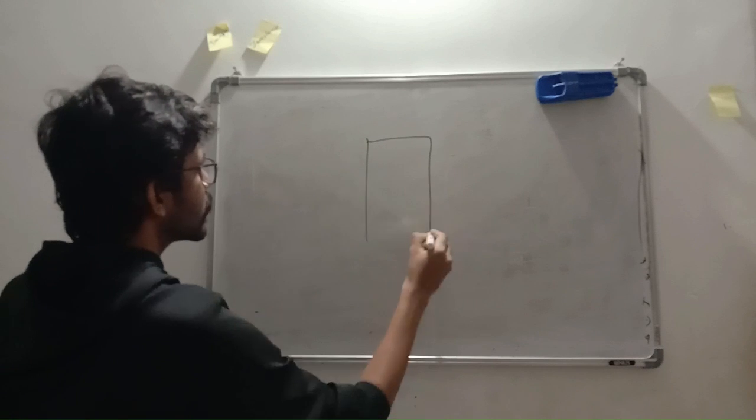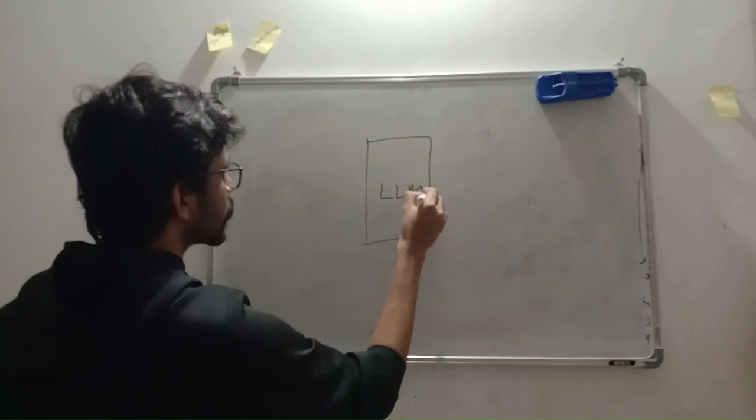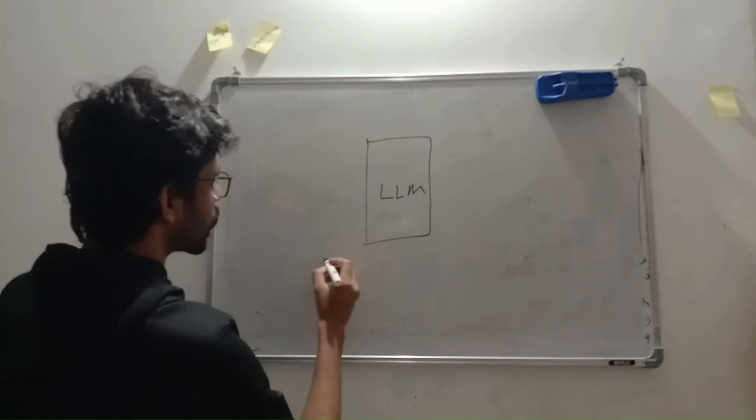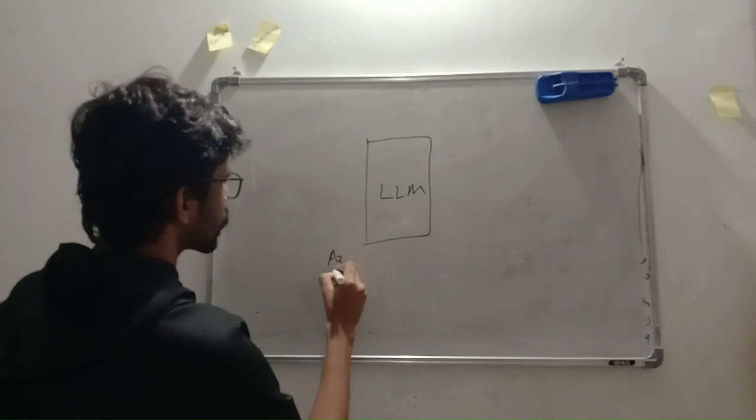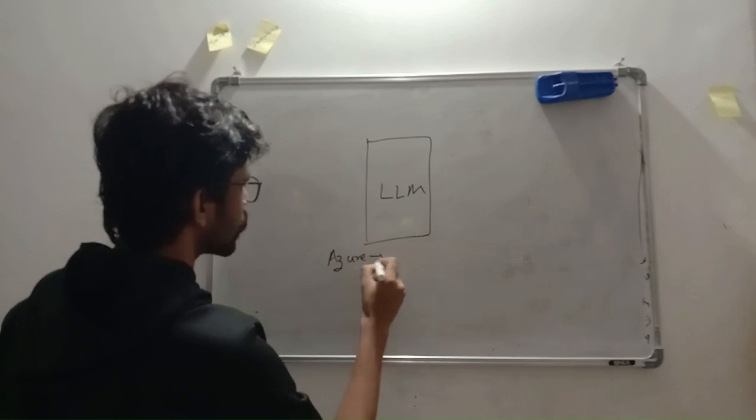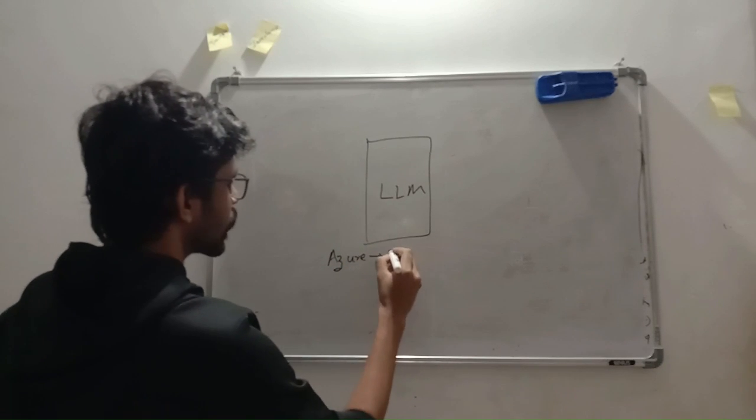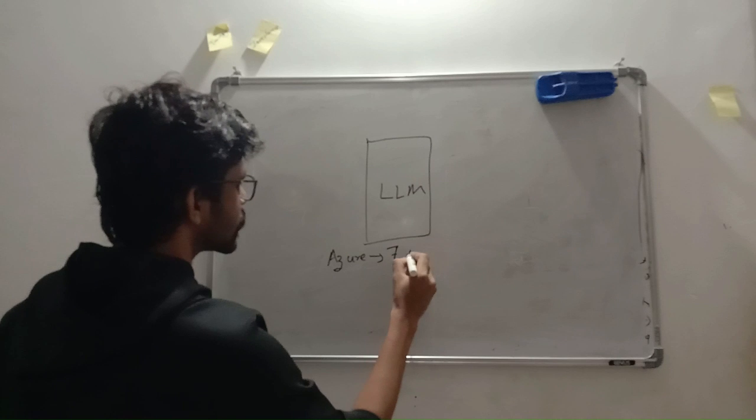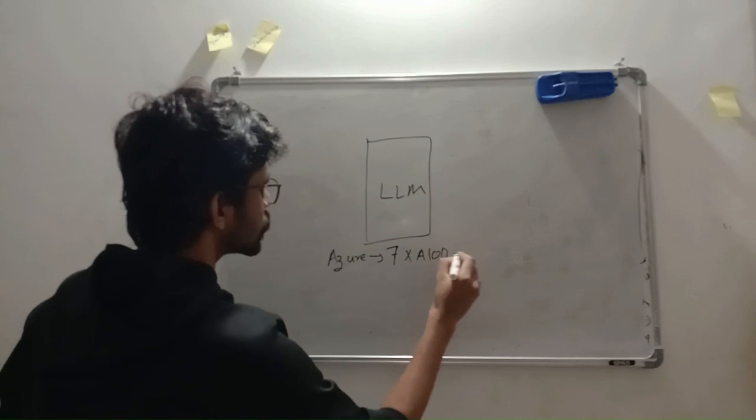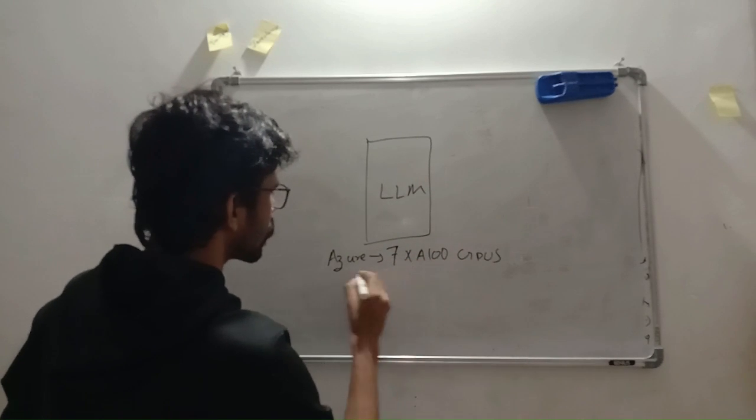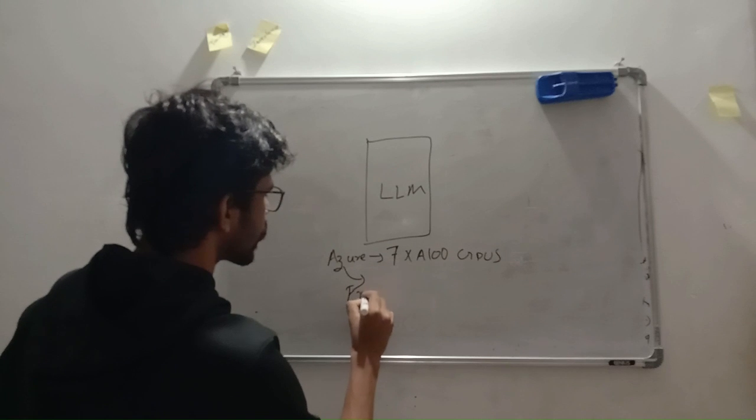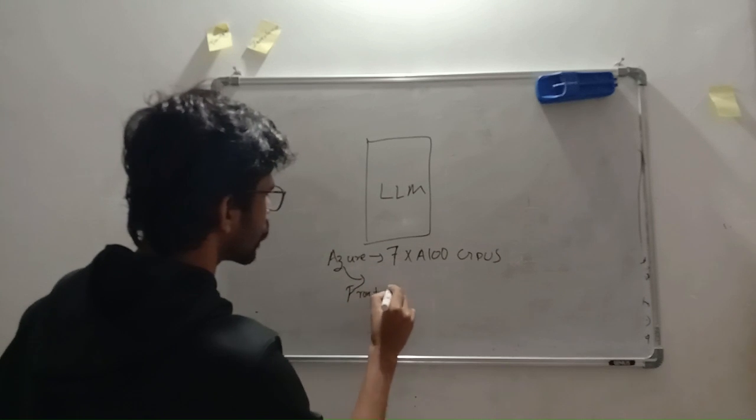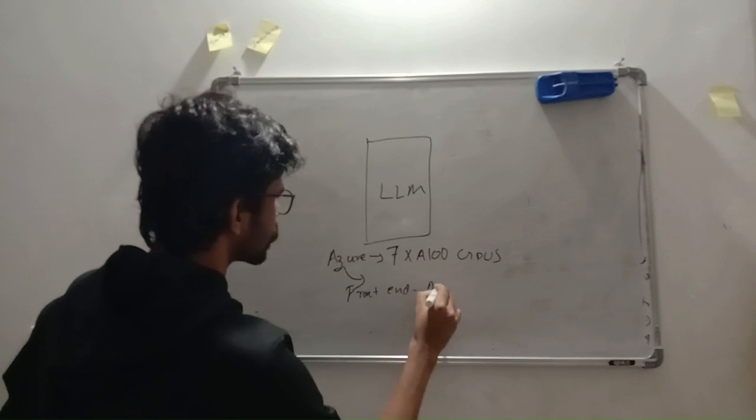ChatGPT is a large language model that is deployed on Azure cloud service from Microsoft in Nvidia A100 GPUs with a front end in Next.js.